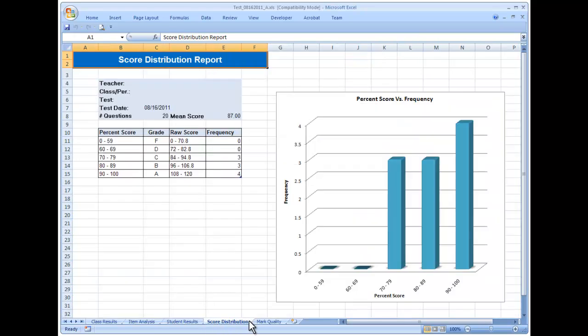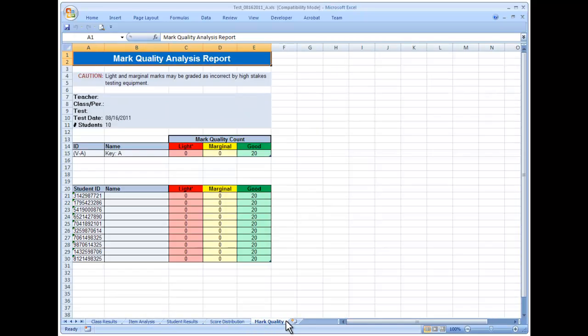The Score Distribution Report provides a breakdown of how many students received each letter grade. The Mark Quality Analysis Report provides information on how readable the test marks were for the scoring machine. Again, student names are not included unless you're using profiles.